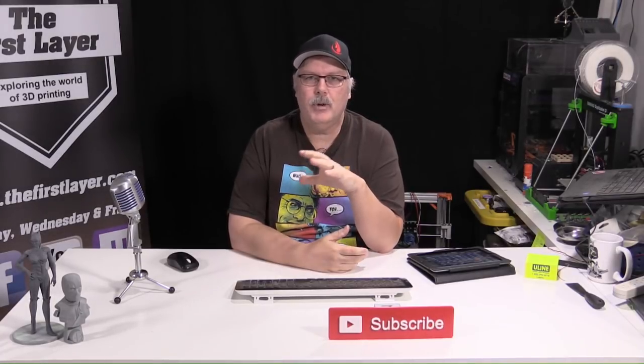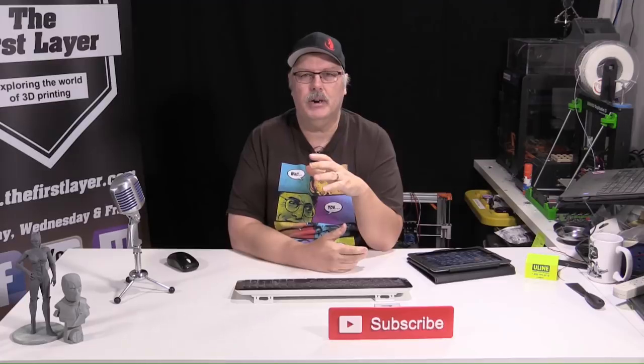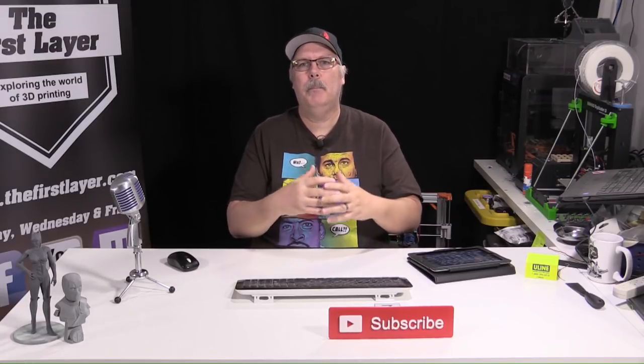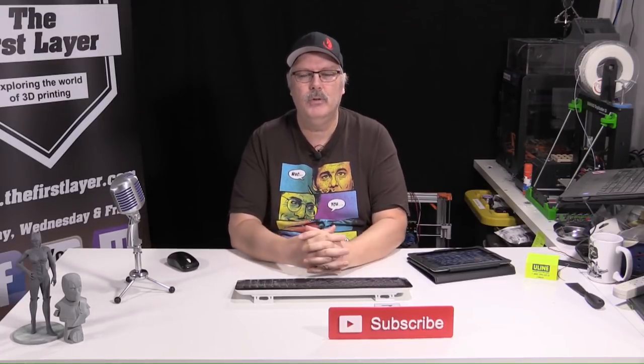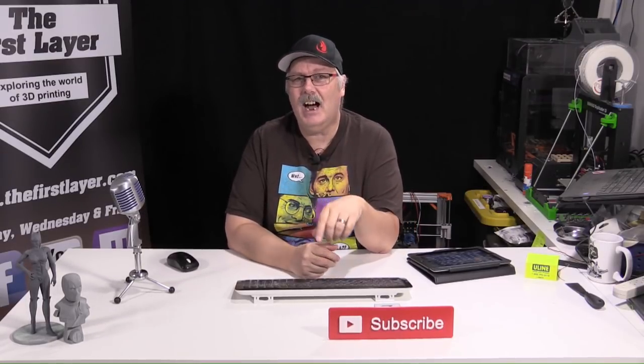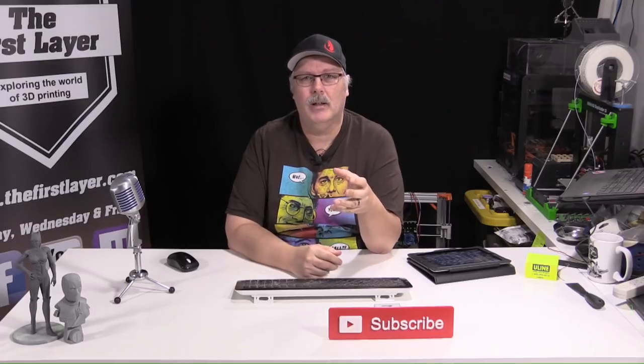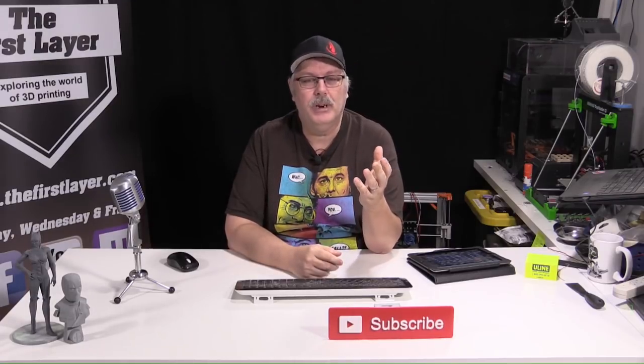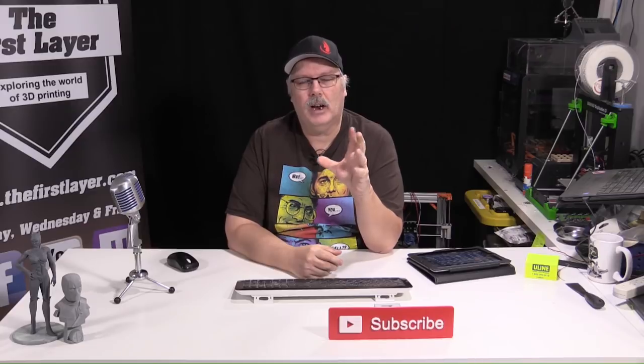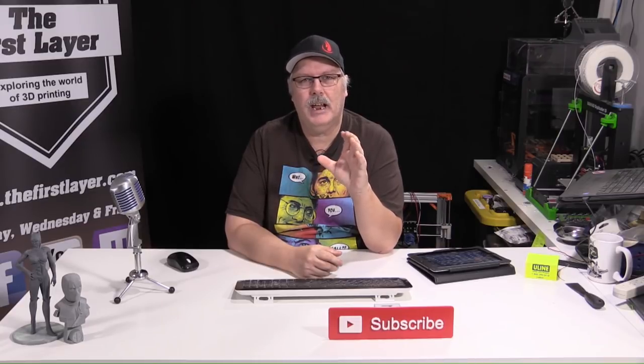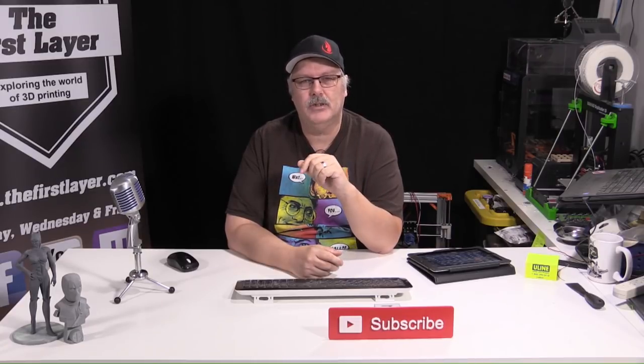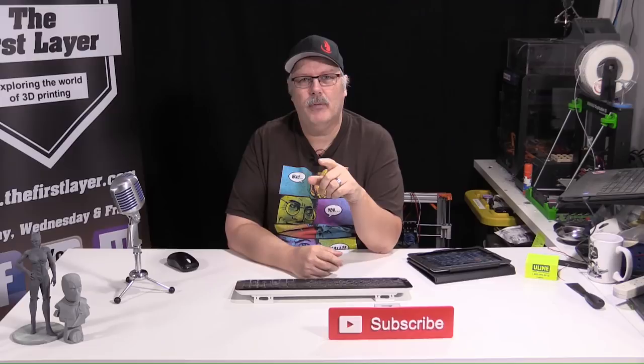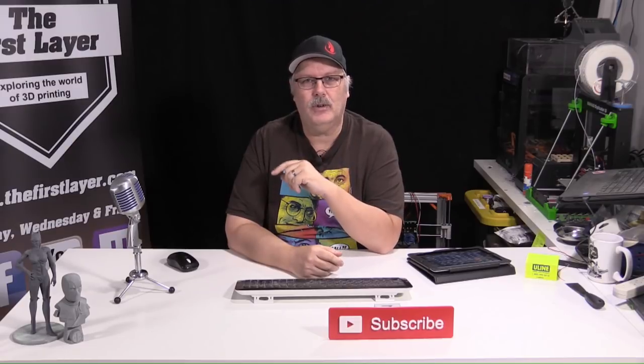What I'm going to show you today on the computer is some of the basics of using Cura, the settings that I use when I'm preparing a model for any printer. And we're going to talk a little bit about acceleration and jerk as well. So, let's jump over to the computer, and we'll get right to it.